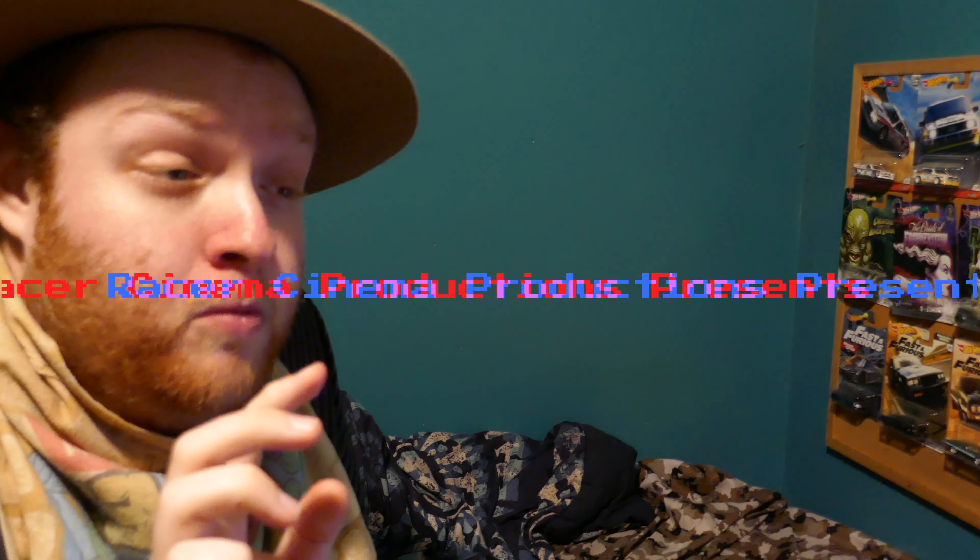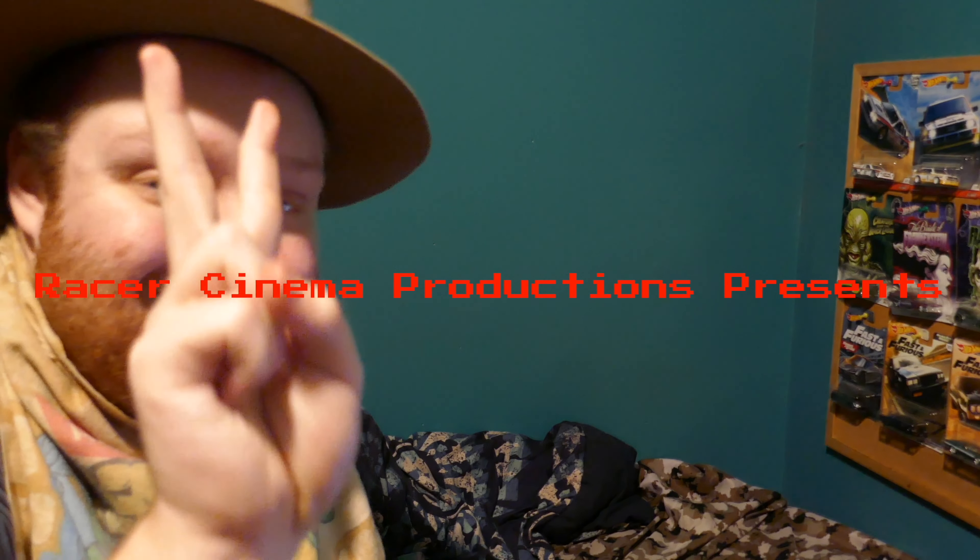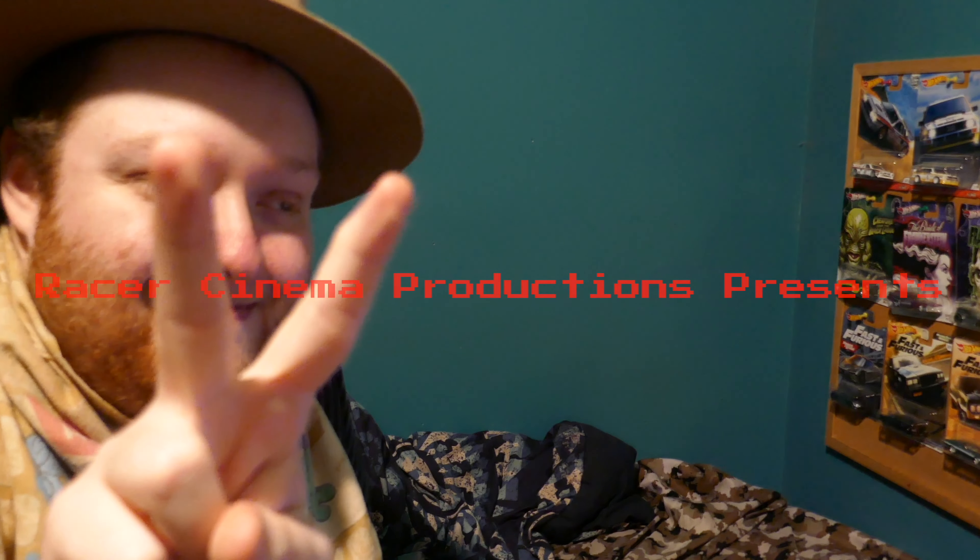Hey, you just caught me in the middle of editing another Great Racer Cinema Productions video. Well, hello again.